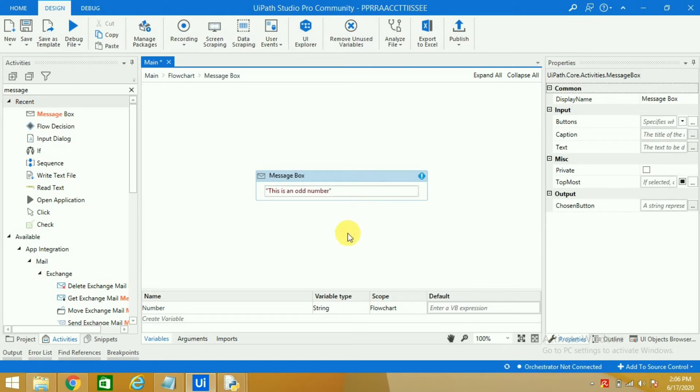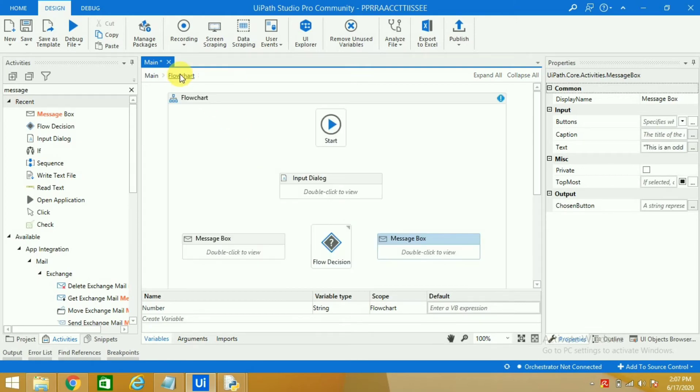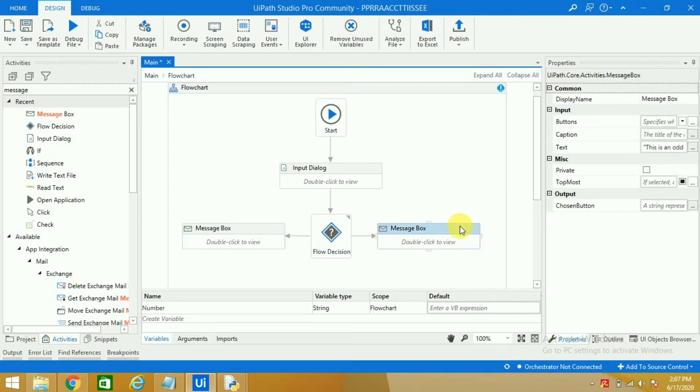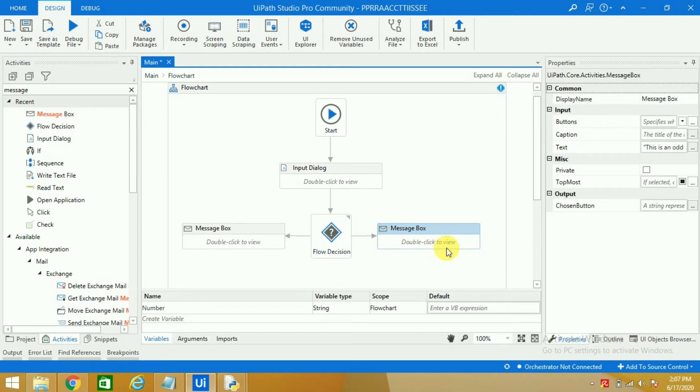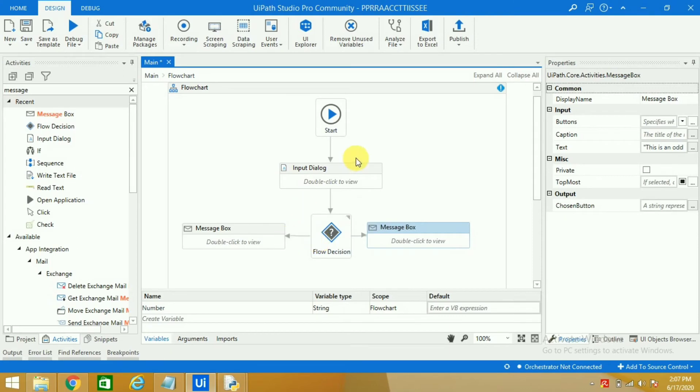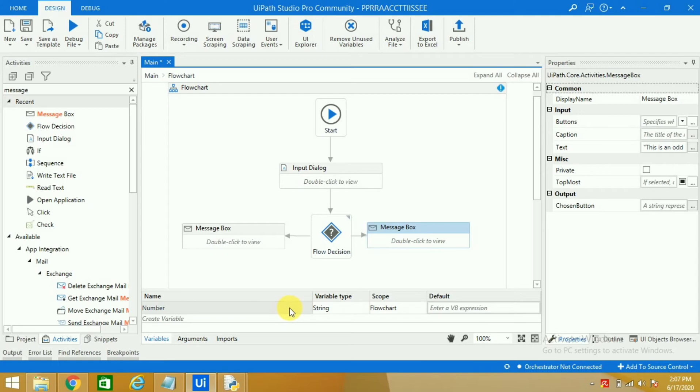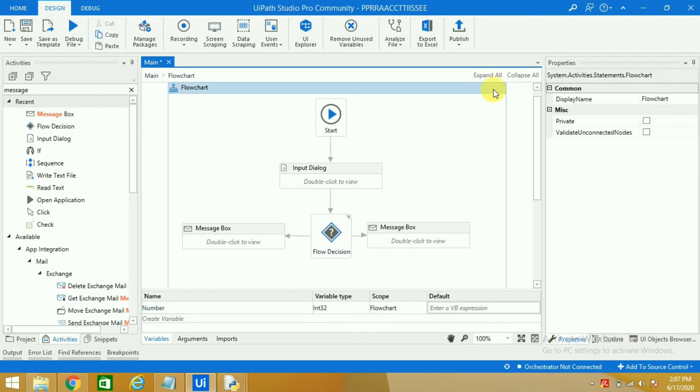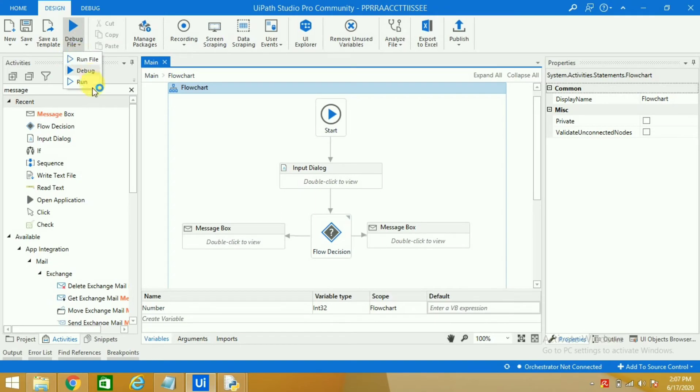Now you can see that the validation error has gone away. Why we are getting this validation error is because we have used one number, we want one number from the user, however string is written here. So if I change it to int because we want number from the user and I click outside, you will see this validation error has gone away. Now I will save it and I will run the robot.